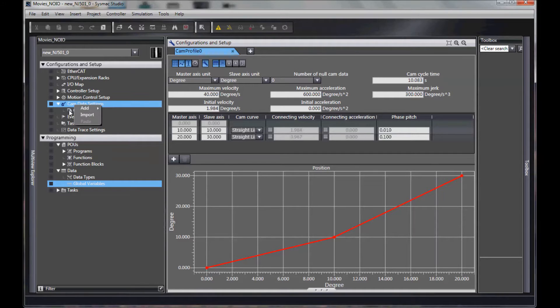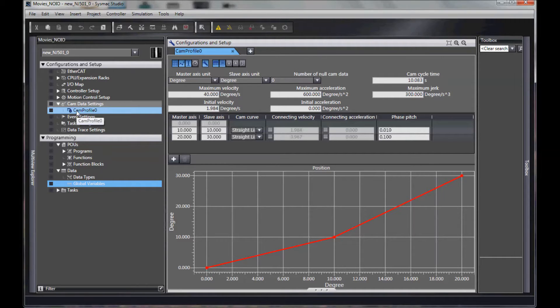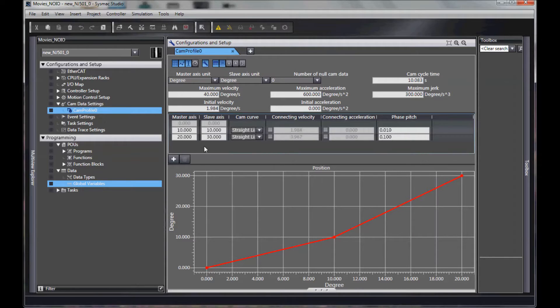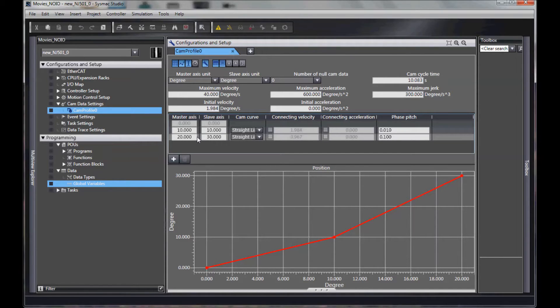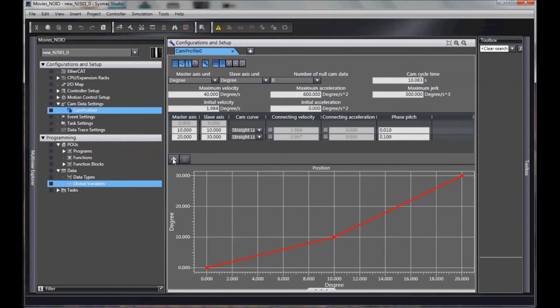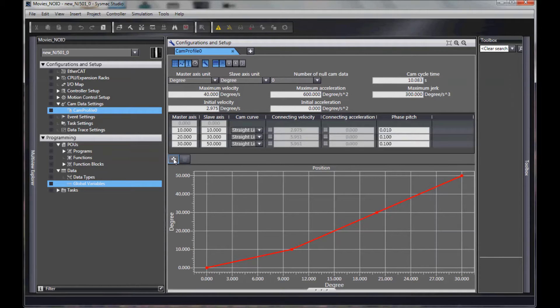I've added a cam table right here, and by default, this is the window you get. What happens here is I've already added two lines to my cam table. I can add more here.